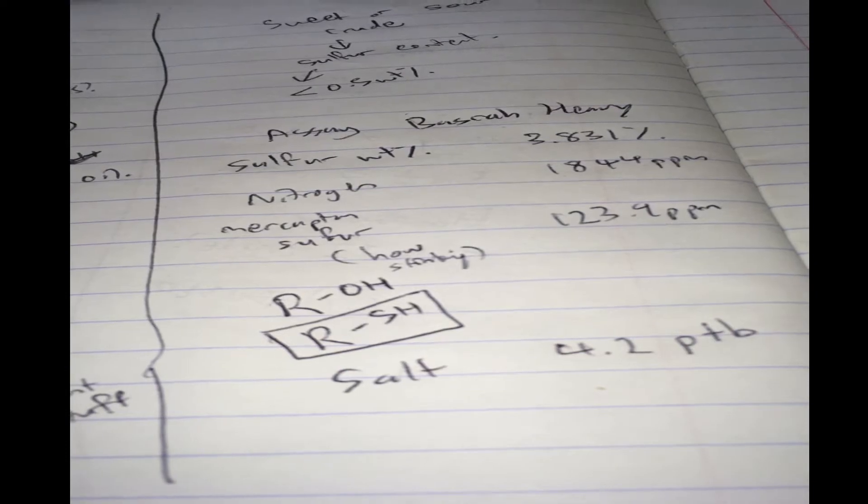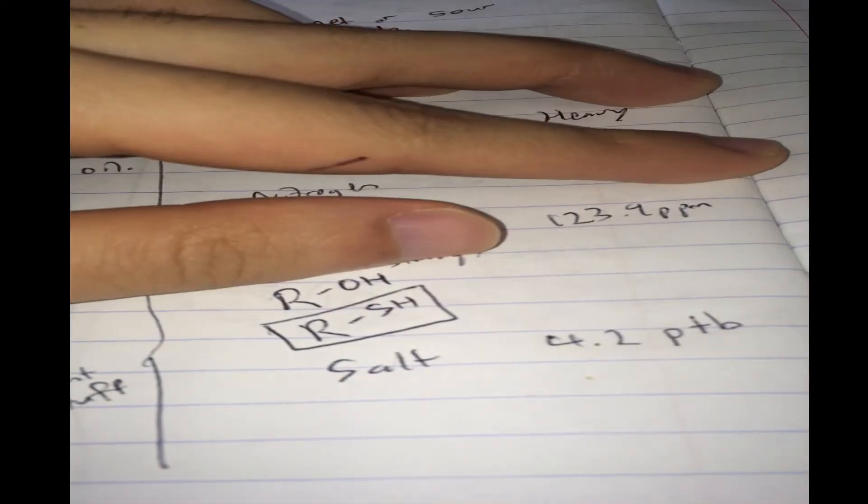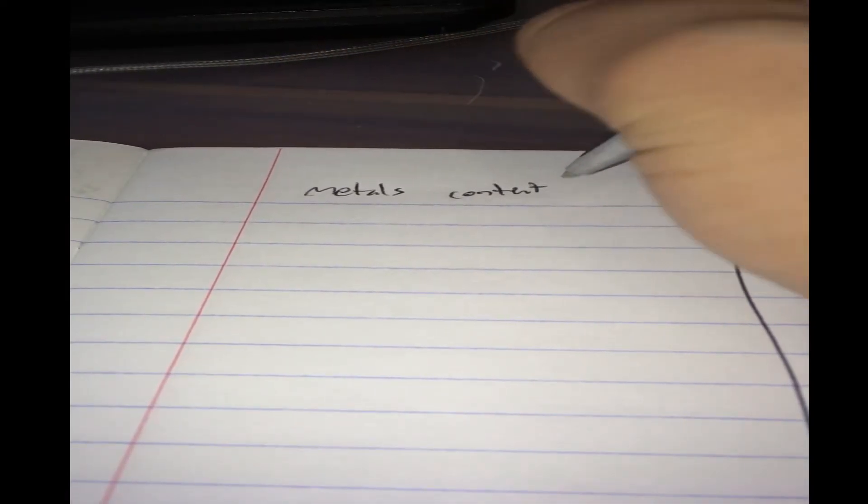Now, how about the metals content? Metals content here. So, we have vanadium. I'll just put V. 79.6 ppm. Oh, that looks like quite a lot.